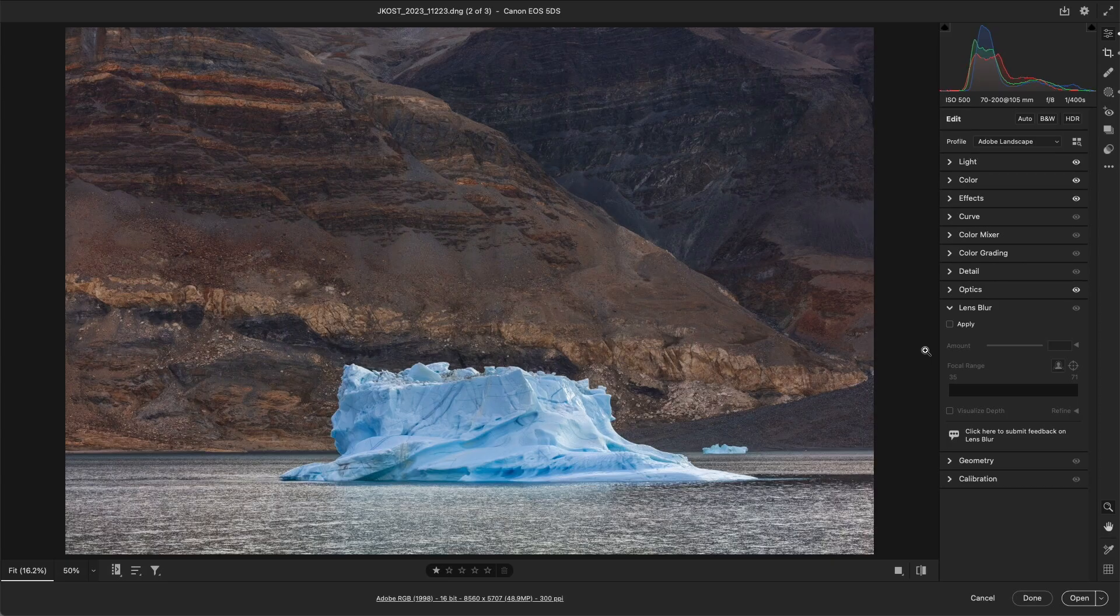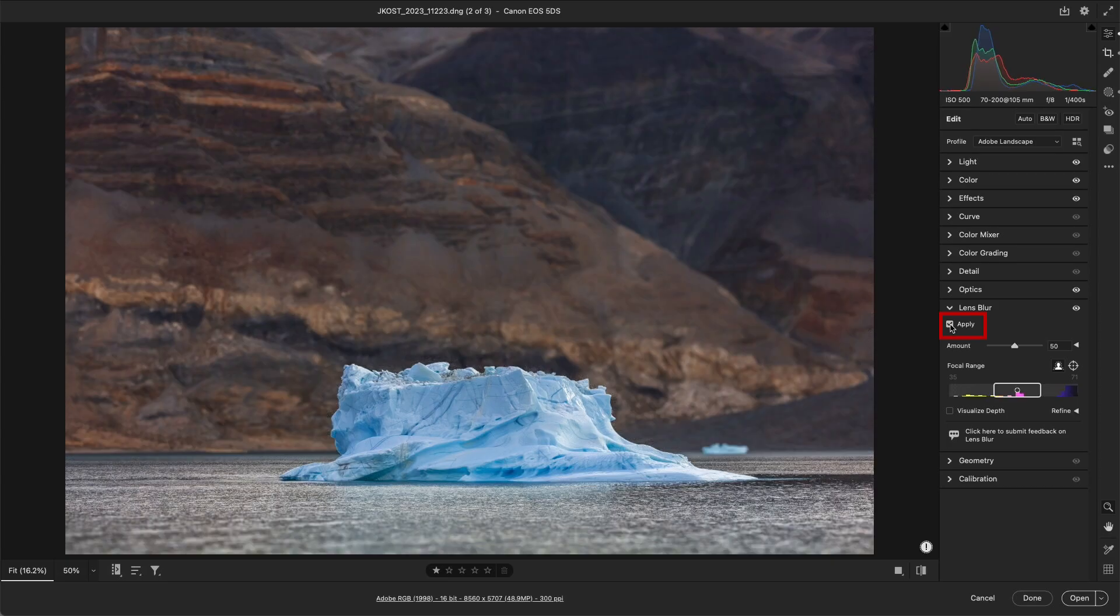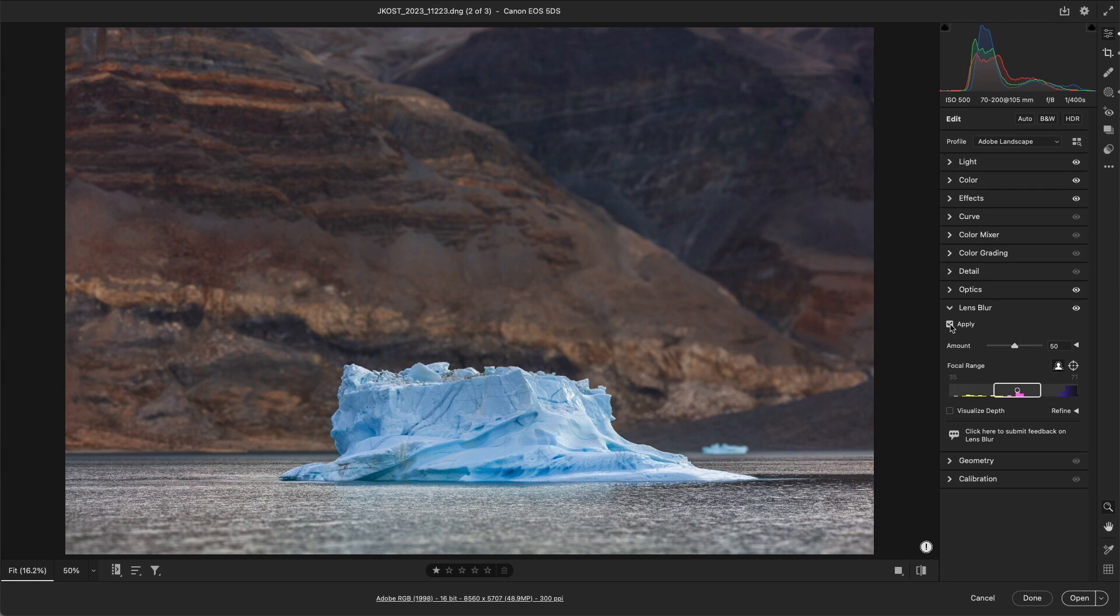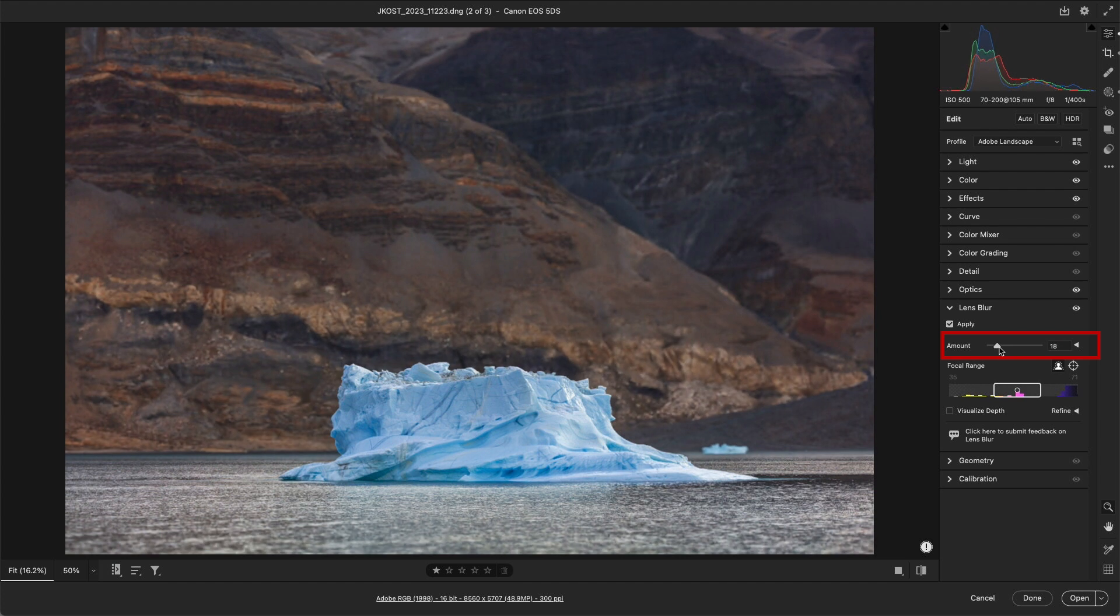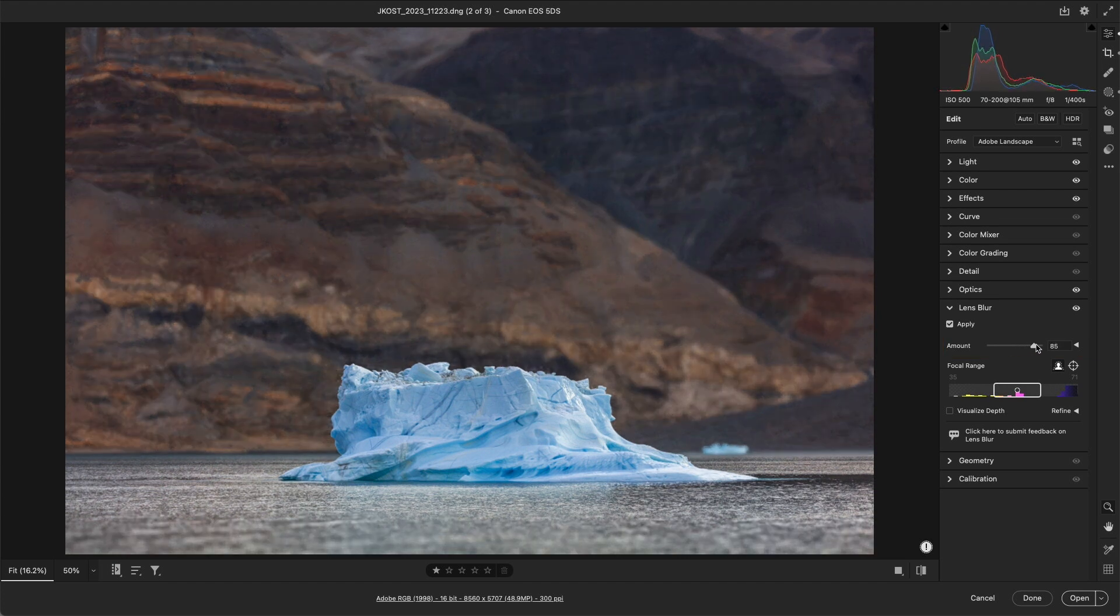In the Lens Blur panel, simply click Apply, and Adobe Camera Raw will use AI to calculate a depth map, with the focus point automatically applied to the subject in the image. Then we can use the Blur Amount slider to decrease or increase the amount of blur.